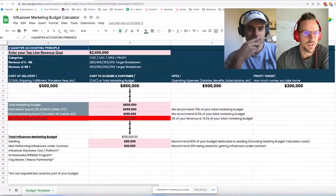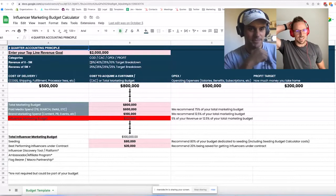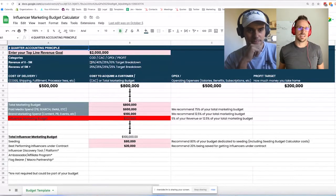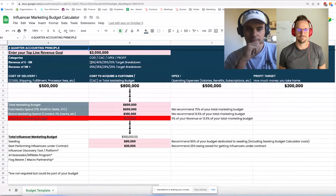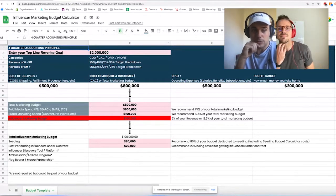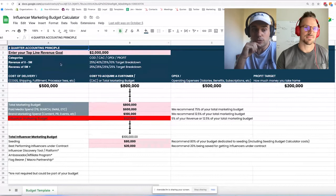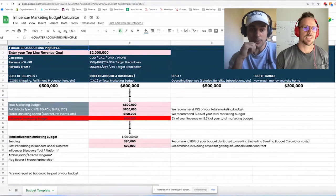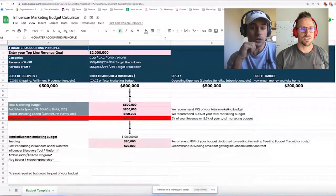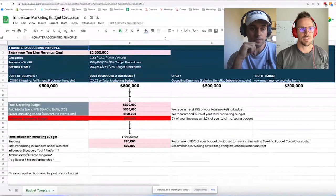We're going to be talking about the influencer marketing budget calculator. Can you see my screen everybody? For the video and audio listeners, we're looking at the influencer marketing budget calculator — specifically for seeding, but really for overall business influencer marketing planning.